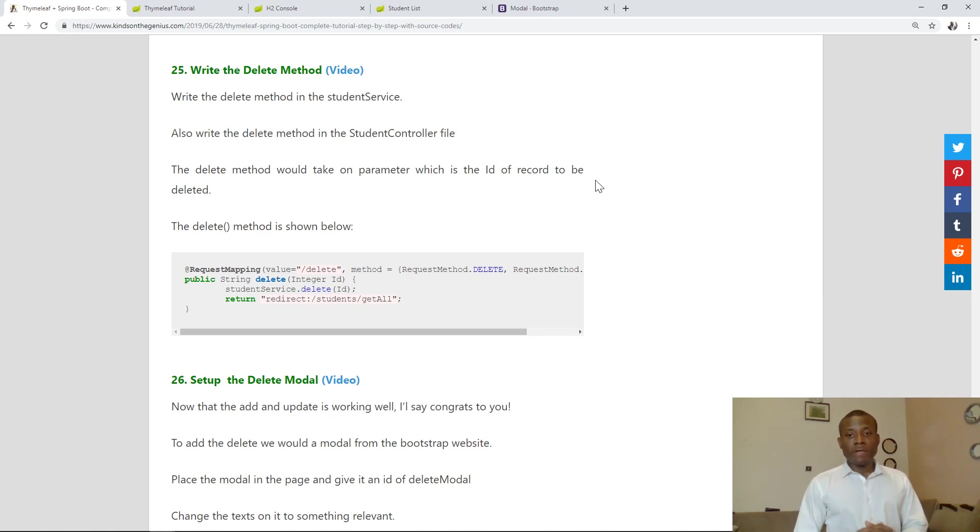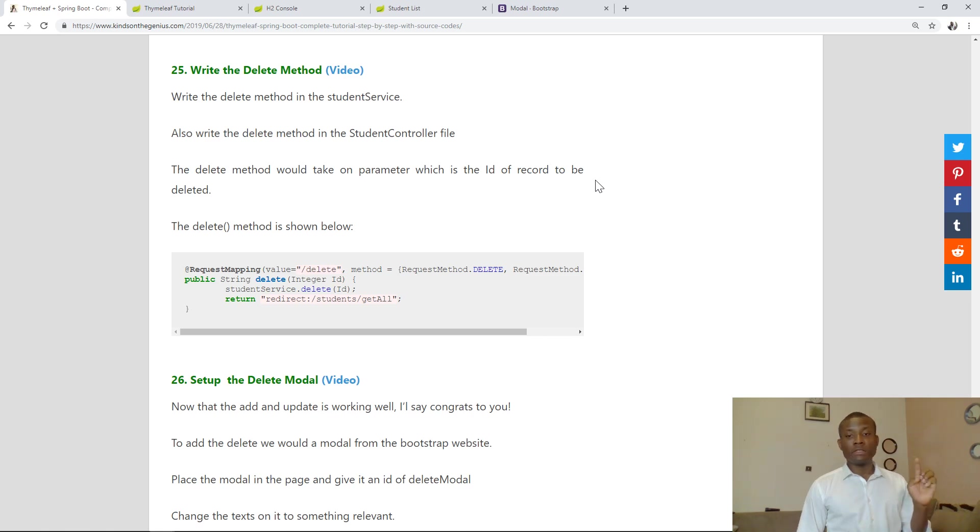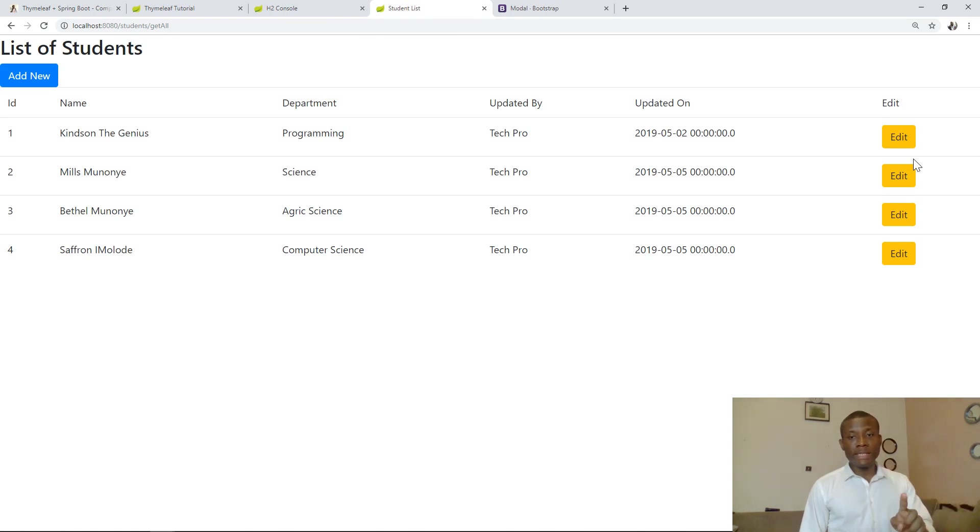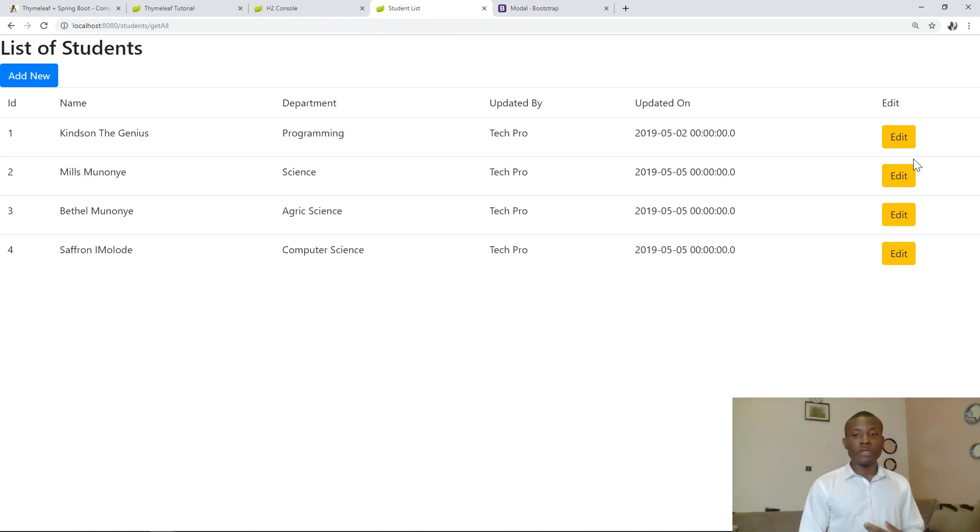This will be tutorial 25 of our Spring Boot Time Live tutorial series and today we are going to be working with the delete method. By now you already know that we've succeeded in writing the add, we've written the edit, I've written the select all and now we are going to be writing the edit method.